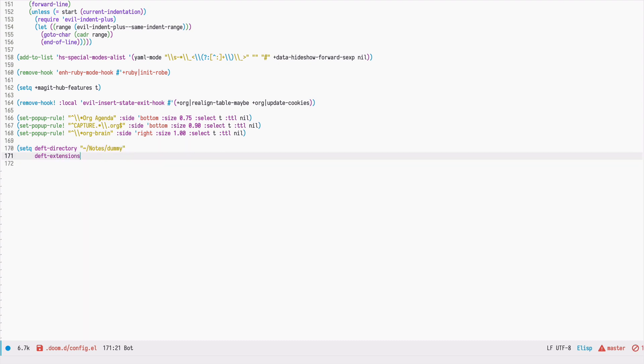Then, we can define the file extensions that should be included while searching through our nodes in the given directory. Let's say we want to search for Org mode and text files.